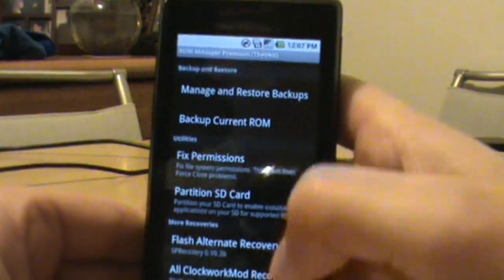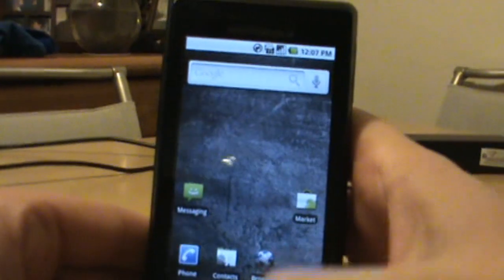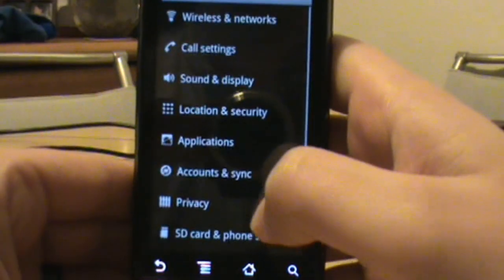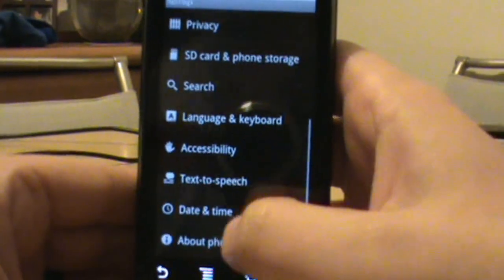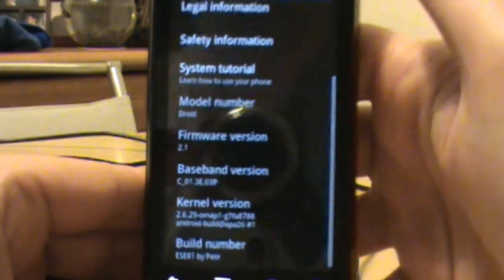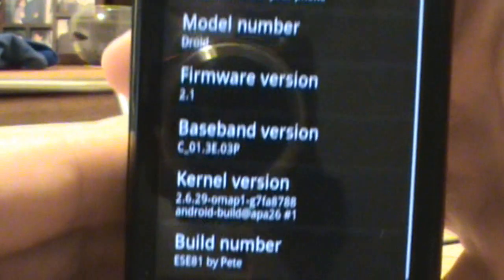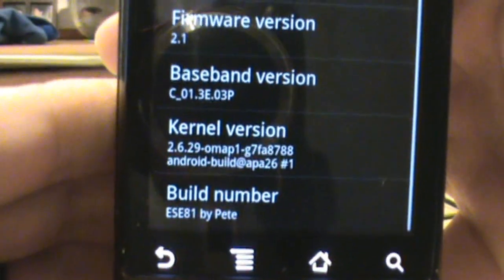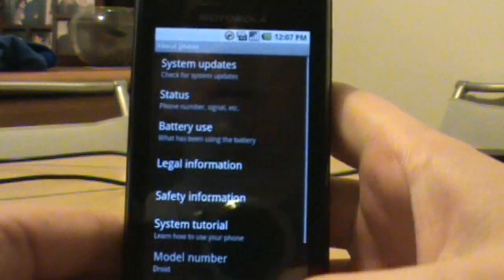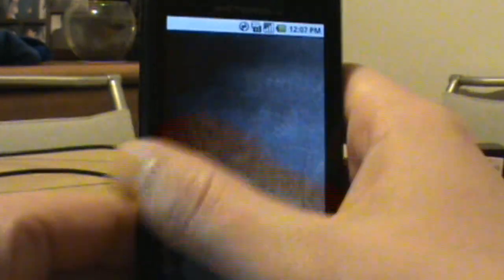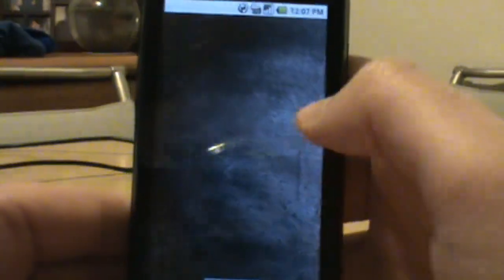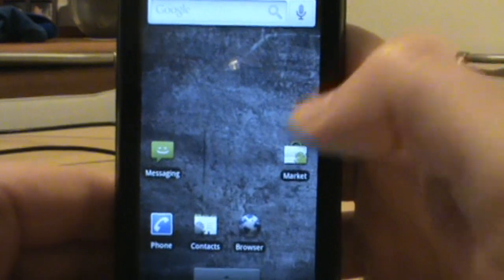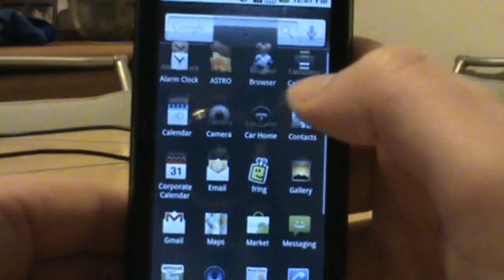But as you can see, current recovery ClockworkMod 1.8.1.2, so definitely have root. This gives you stock 2.1. If we go into settings, about, scroll down, we got 2.1 baseband ESE. It says ESE81 by Pete, but this is essentially just stock with root access. So that's basically how you get there.